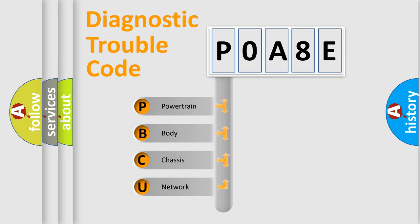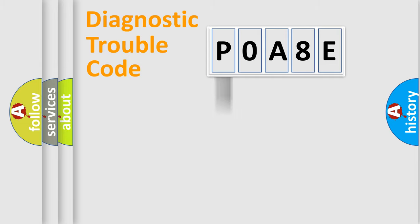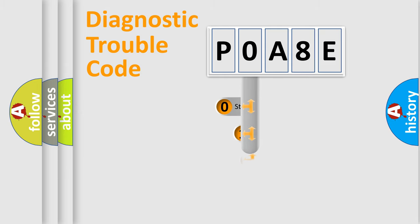We divide the electric system of automobile into four basic units: Powertrain, Body, Chassis, Network. This distribution is defined in the first character code.